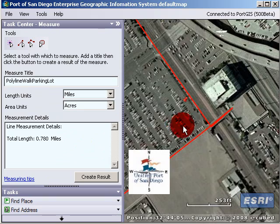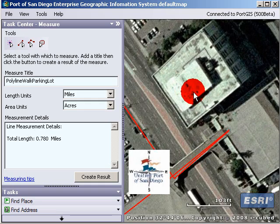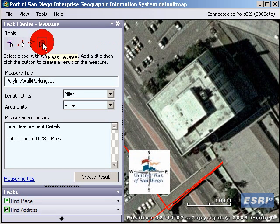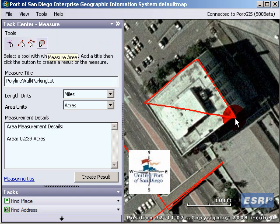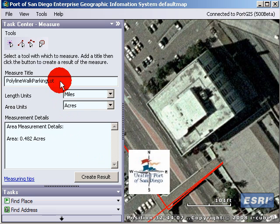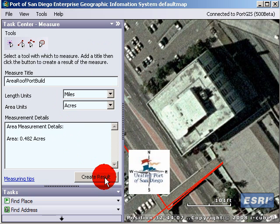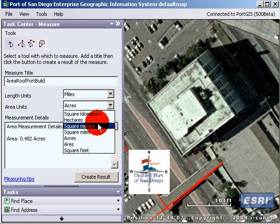The last example: let's say we want to figure out the area of a roof for some reason. You can do that by clicking the measure area option. Click there, there, there, and then double-click to finish. Let's call this 'area roof port build' — and we don't want this in acres, we want it in square feet. Press Create Result.